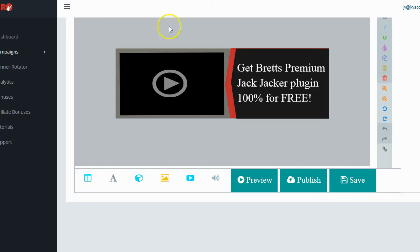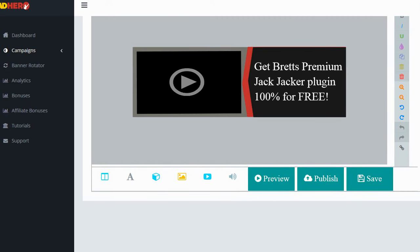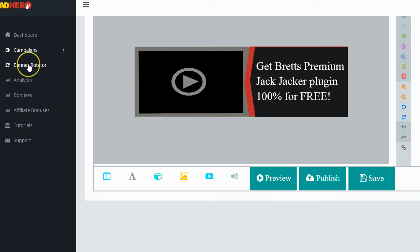There are a couple of other features I want to show you quickly before closing this review. First, it has a banner rotator, which is essentially split testing. It will rotate your ads and show different ones with each page view, so you can test ads and focus on the ones performing best. For example, in this demo I made a video ad, but maybe I'd also make one with a logo and animation. I could use the banner rotator to test both and see which performs better — and testing is always better than just guessing.